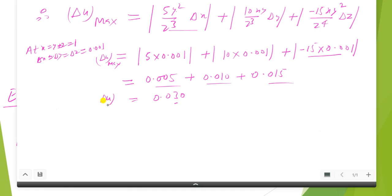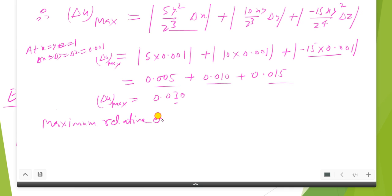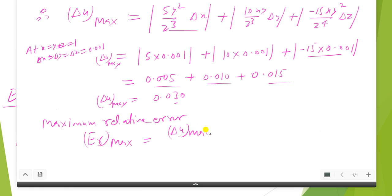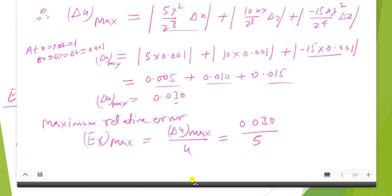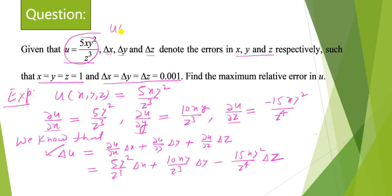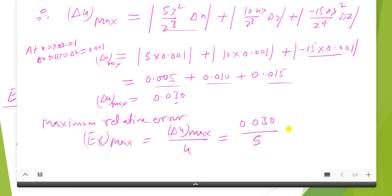The maximum relative error Er_max equals delta u_max divided by u. Delta u_max is 0.030, and u equals 5 because when we put x equals y equals z equals 1 in the expression we obtain u equals 5. Therefore the maximum relative error is 0.030 upon 5, which equals 0.006. So 0.006 is the maximum relative error for the given problem.